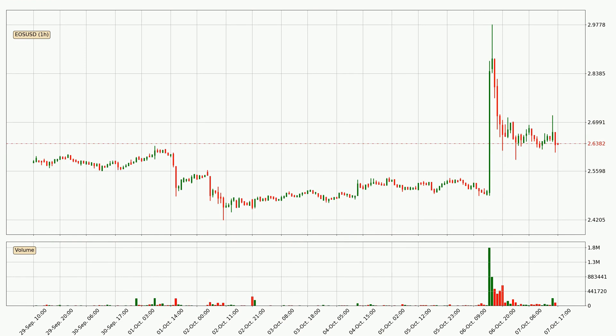If you are not familiar with the indicators, check out the explanation videos down below in the description.